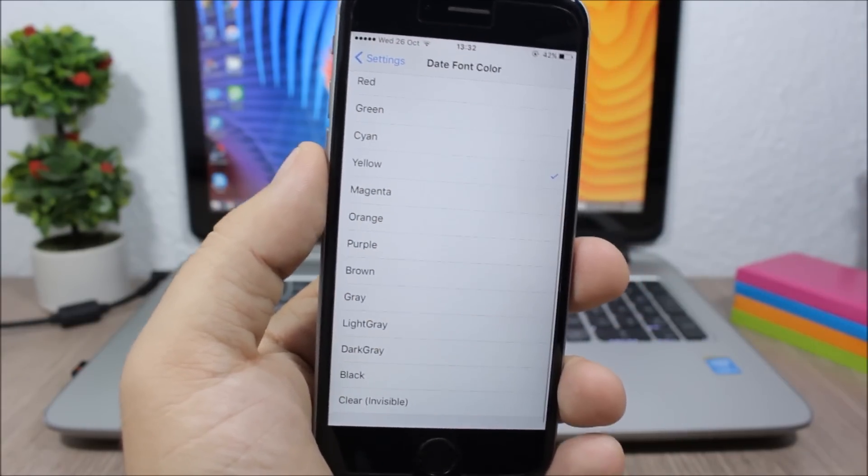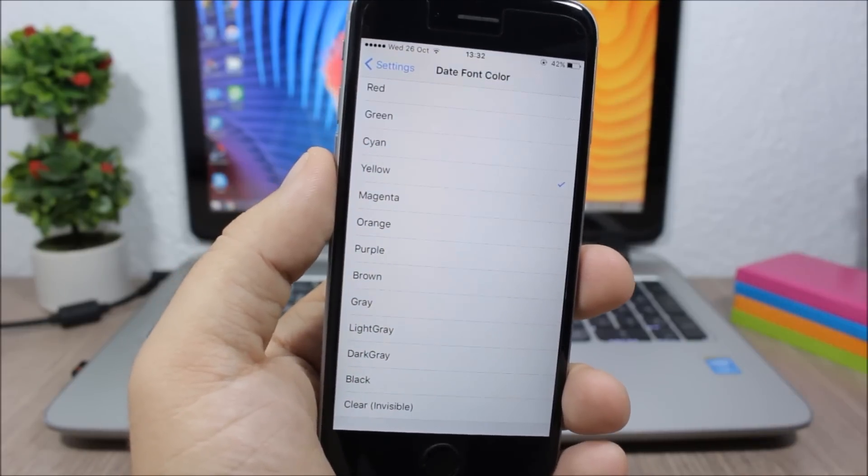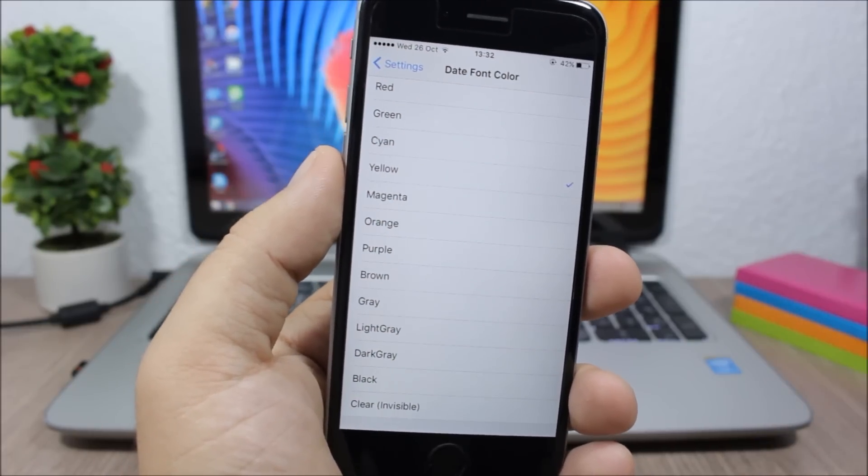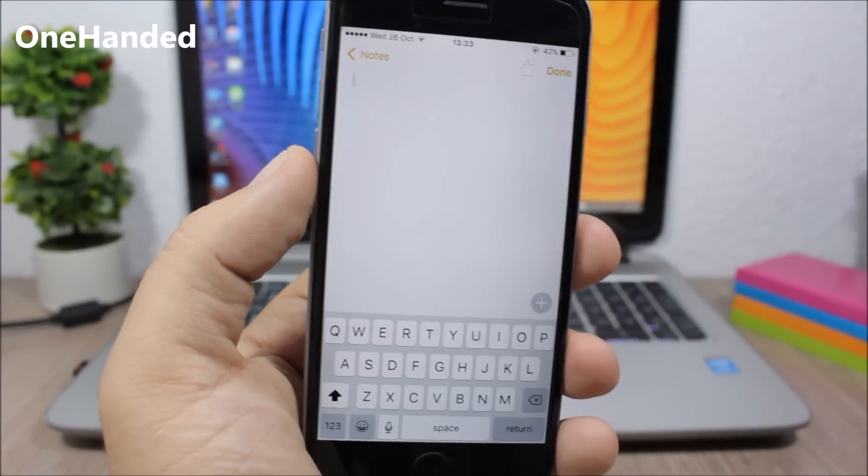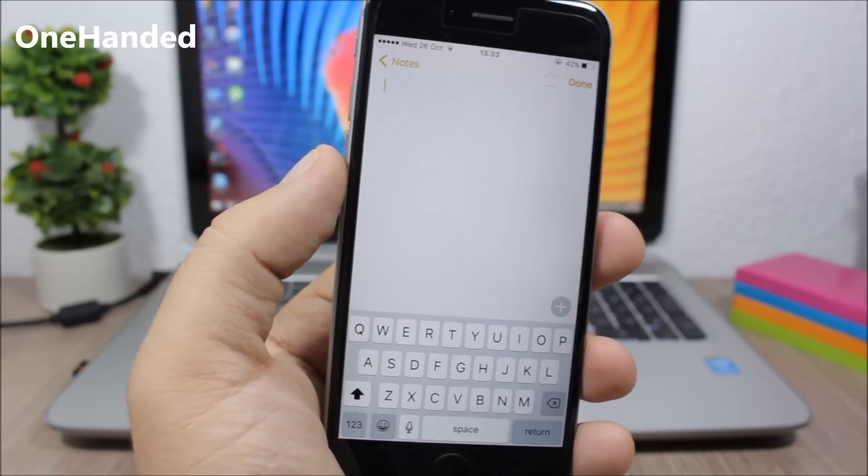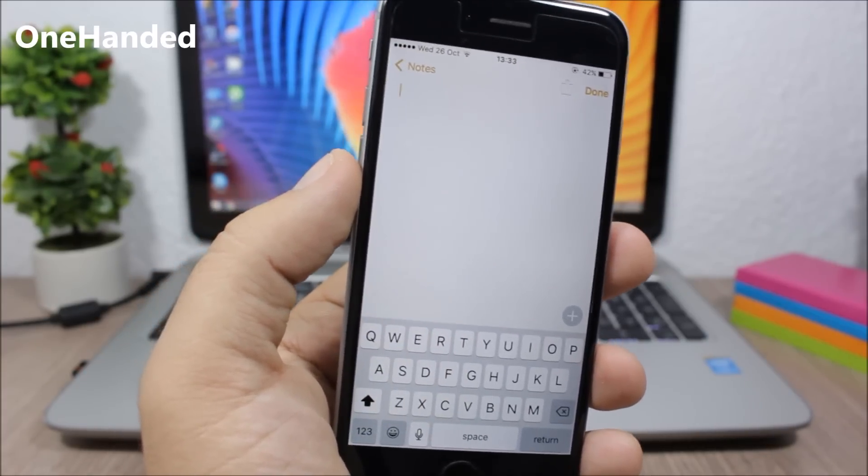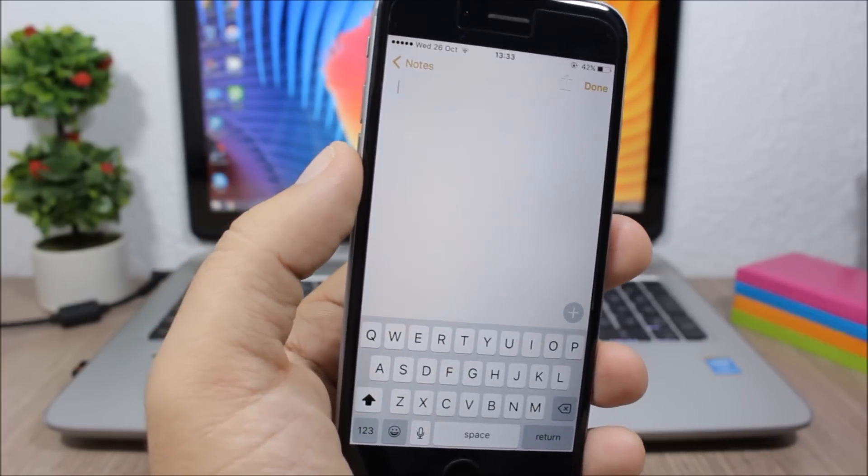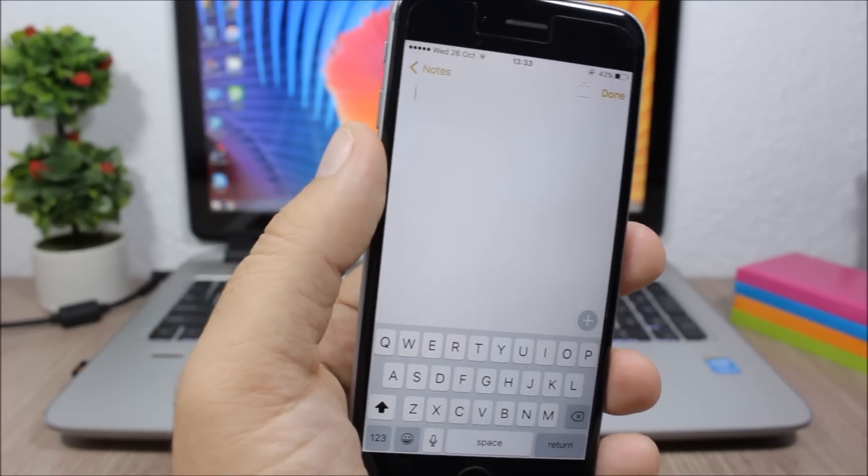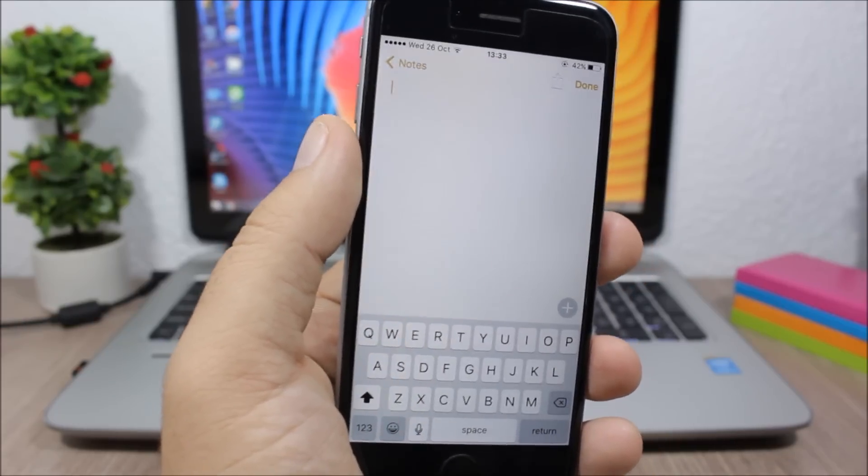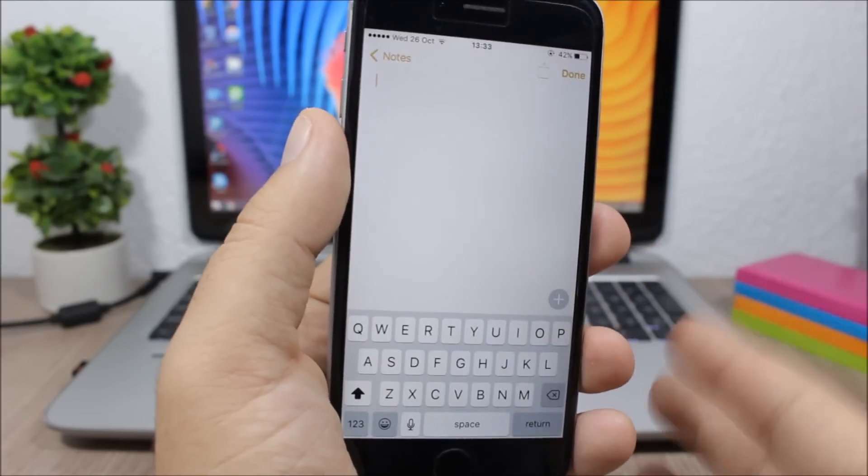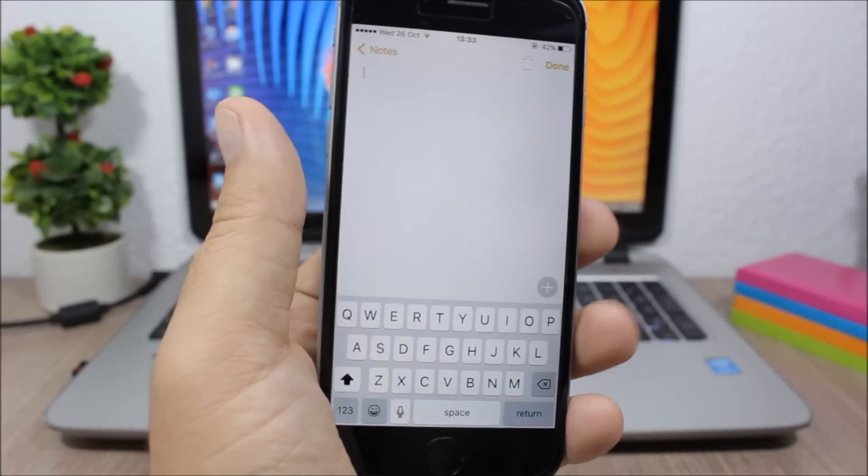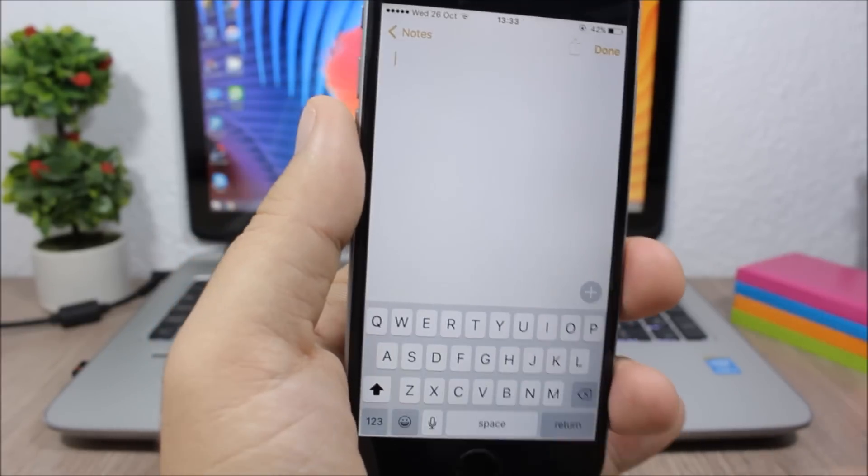One Handed. This tweak will enable a feature which has been built into iOS since iOS 8 and has recently been discovered by a hacker. Apple didn't make this feature public, so with this tweak you can enable it on your device.